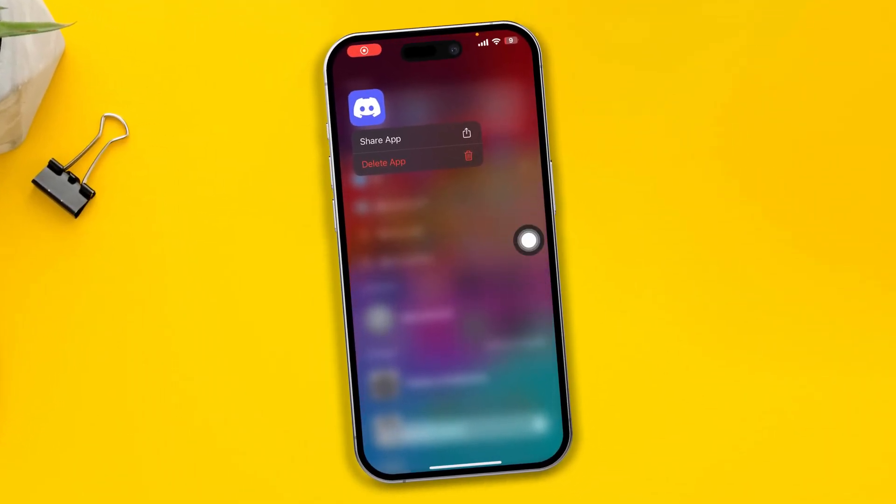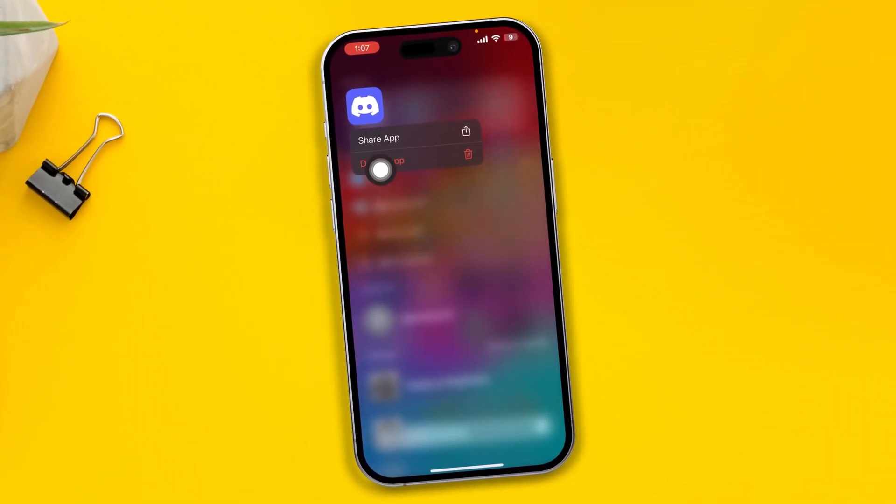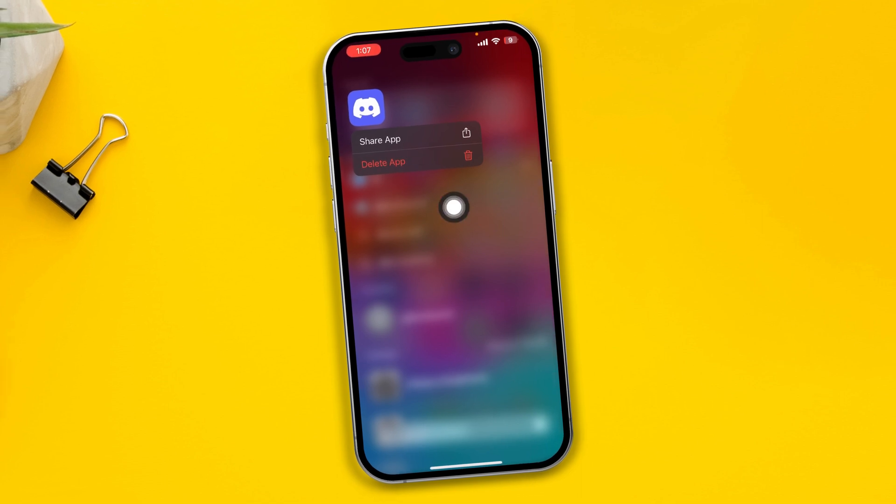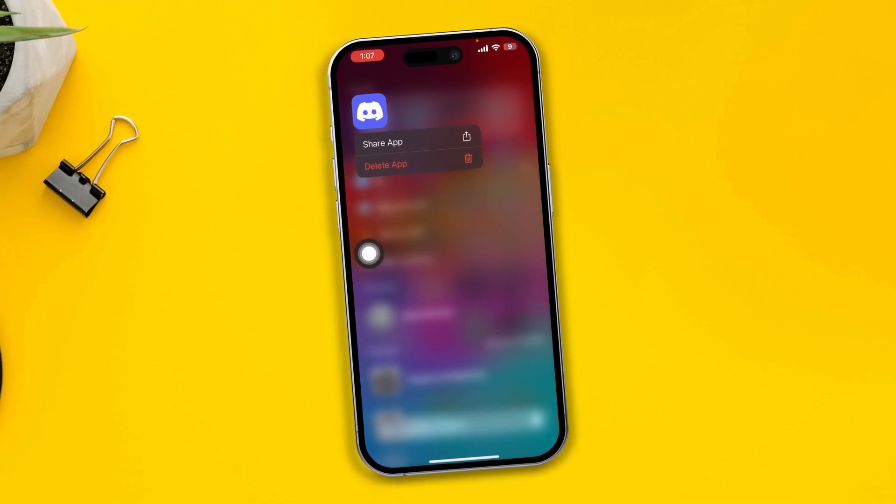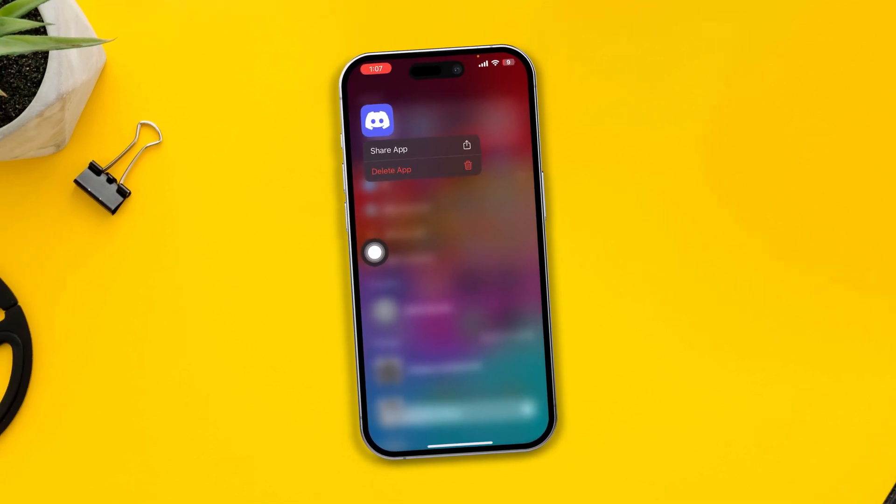Hey everyone, welcome back to the channel. Today I'll show you how to solve the Discord notification problems on iPhone.